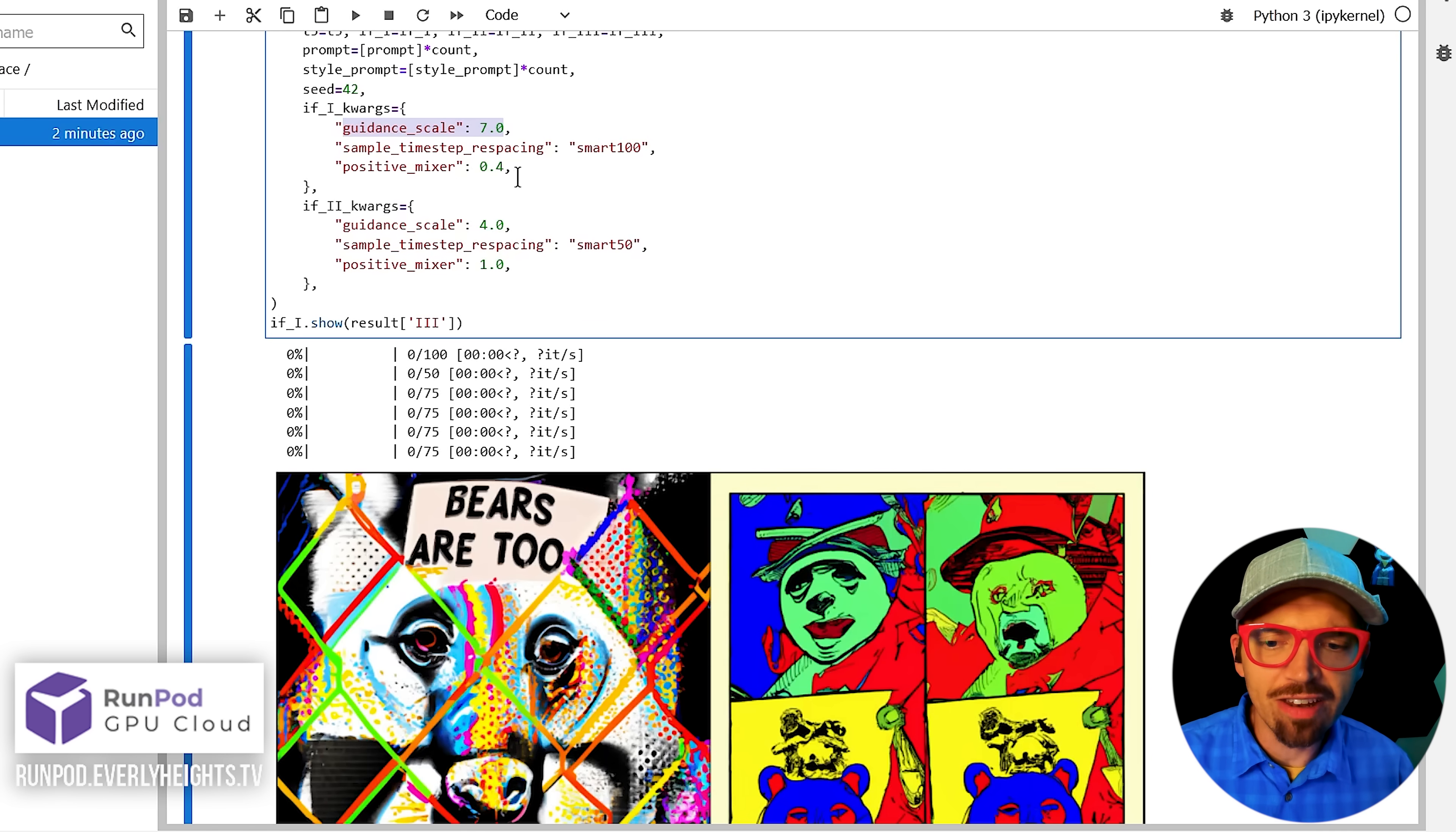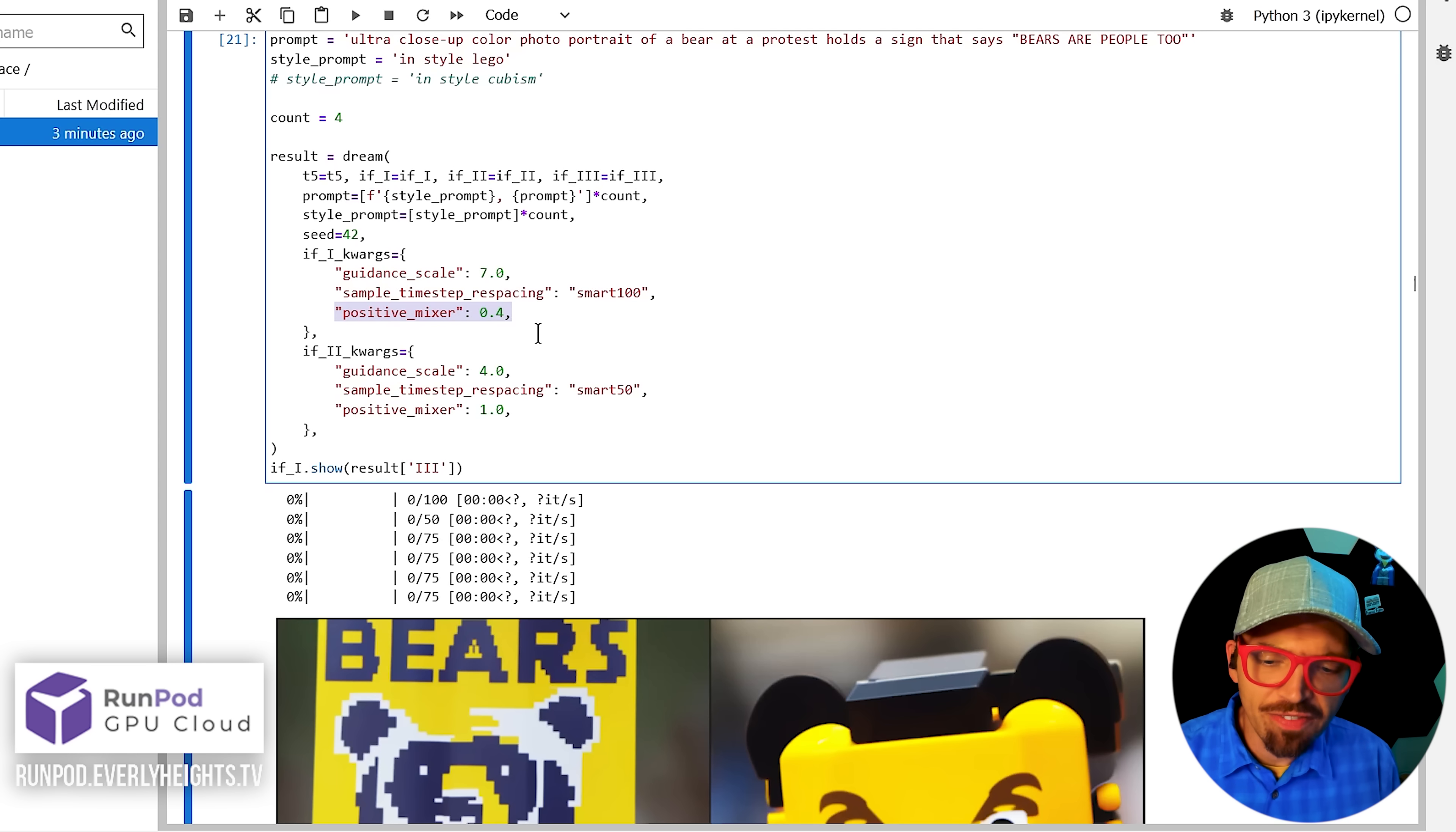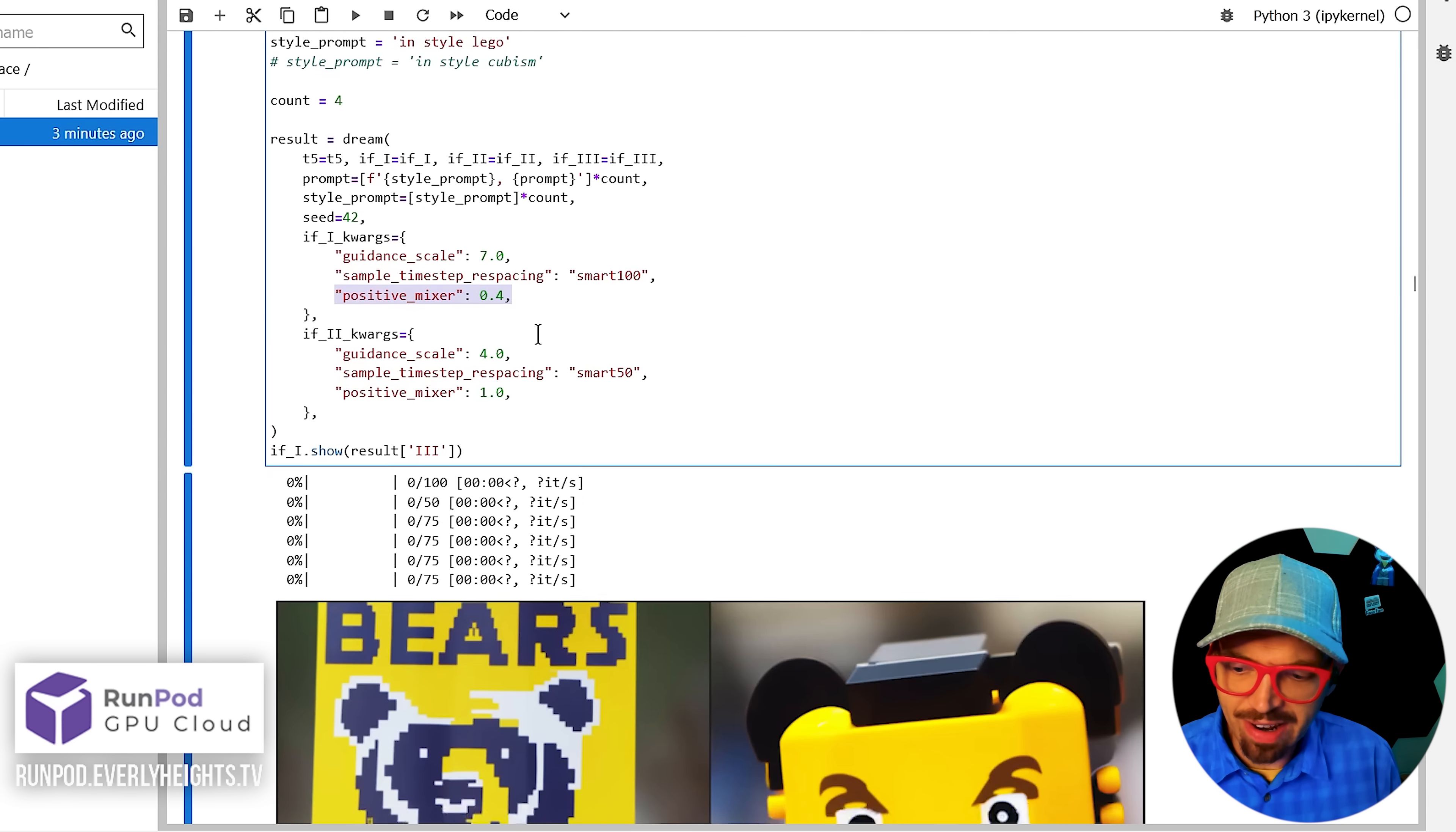If you have a situation where the text shows up like this, you can come up here and adjust the guidance scale and the positive mixer to hopefully get a slightly better result. In fact, if you look down here at this positive mixer setting, what that does is it allows you to layer more of the style or less of the style onto the image you generate.